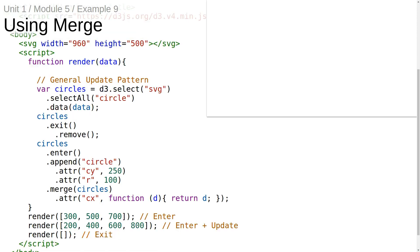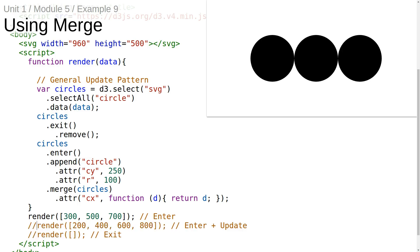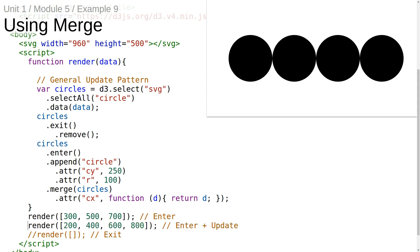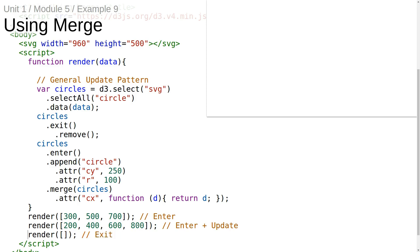These three invocations test all the various cases of the general update pattern. The first invocation tests entering data elements. The second invocation tests entering and updating data elements — the last element has entered and the first three have updated. The last invocation tests exiting data elements — all four have exited and all DOM elements have been removed. This is the essence of the general update pattern. Here's an exercise for you.